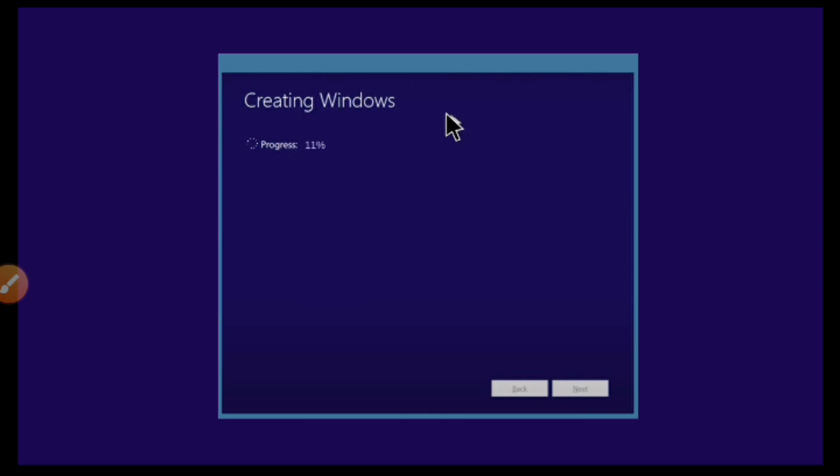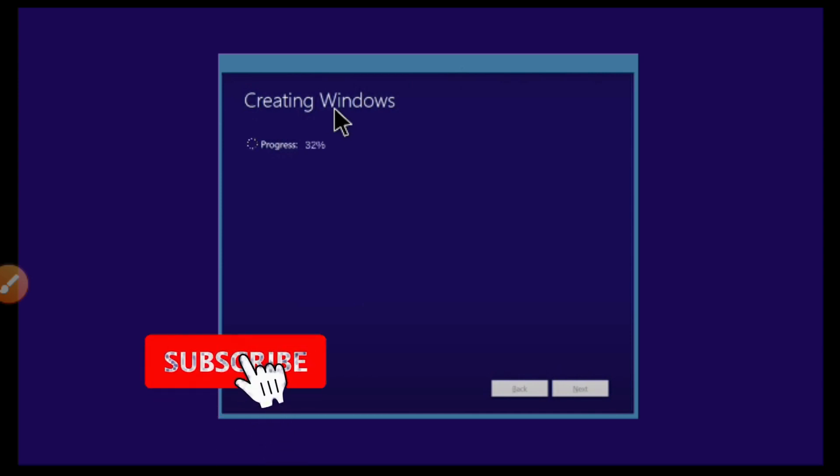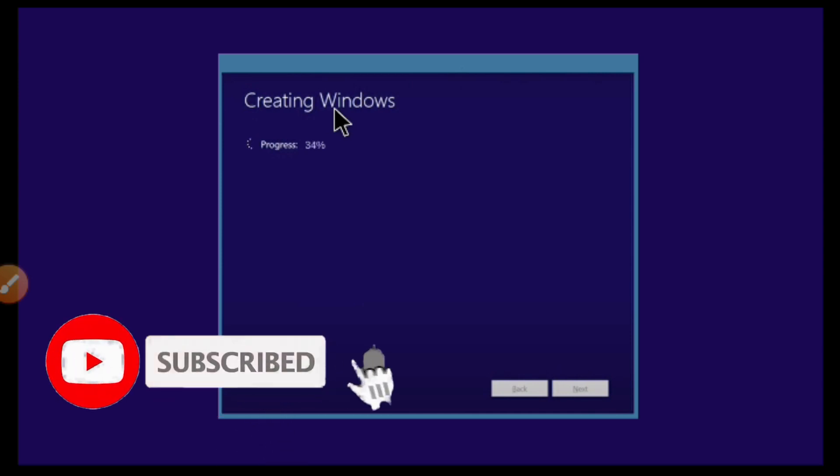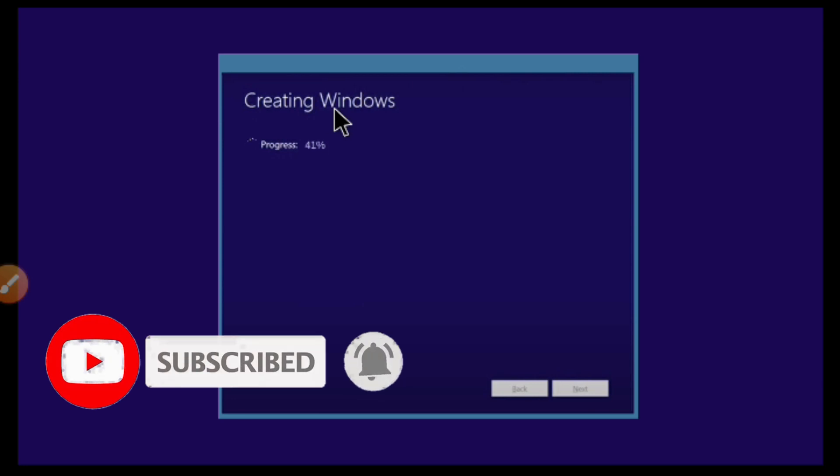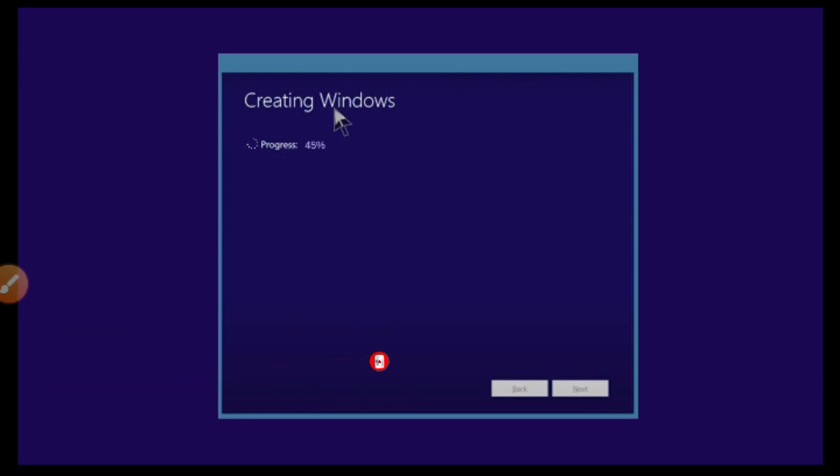As you can see, creating Windows for my device. Don't forget to subscribe on my channel if you're not subscribed. Like the video and click the icon to get notified when I upload a new video, and don't forget to share the video with a friend. Now my Windows is being installed on my device, so let's get started.